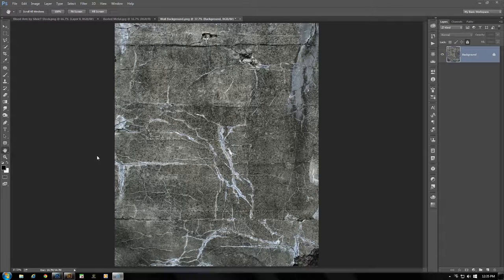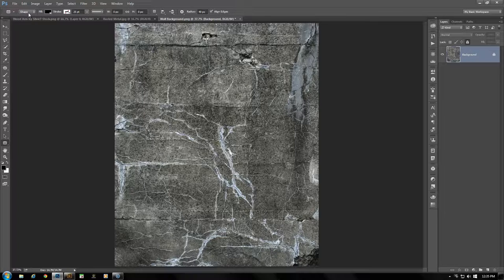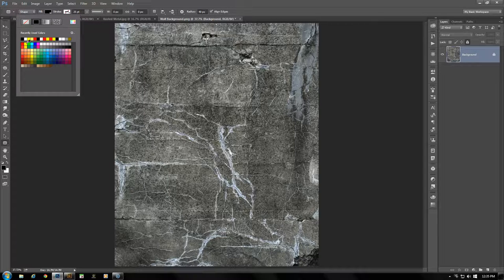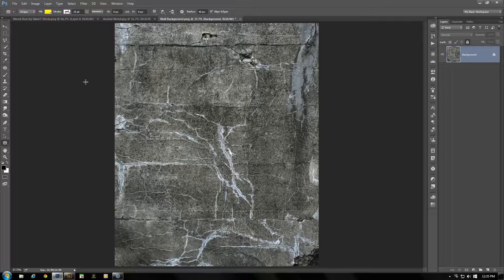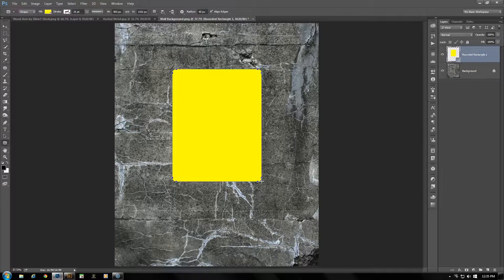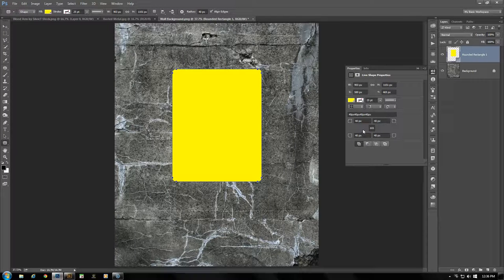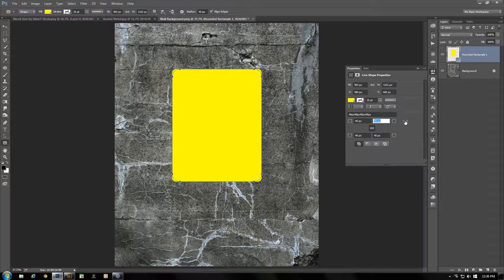First, open up the wall background image that has been provided. Get our Rounded Rectangle tool, making sure that Shape is selected above. The fill is going to be RGB yellow with no stroke. The radius is 4 pixels but that'll be adjusted in a moment — so first click and drag out our initial shape for the sign. Open up the Properties panel, making sure the link icon is clicked so it adjusts all four corners at the same time. Select any one of the corners, click and drag to increase the pixels to about 120, increasing the curve of all four corners.